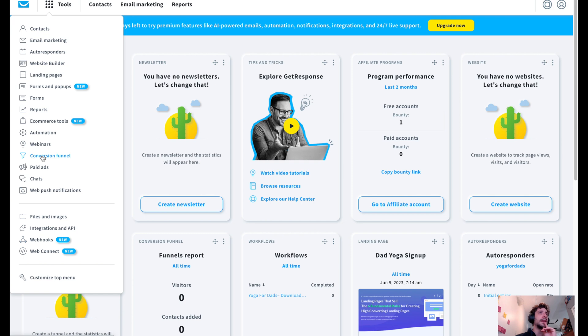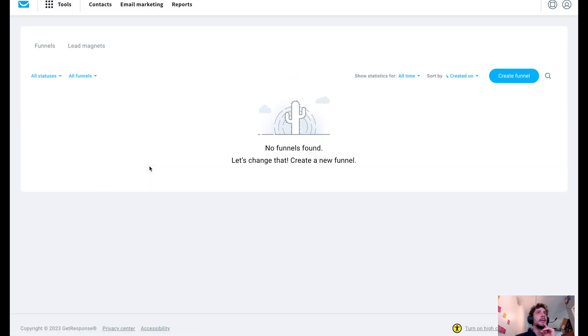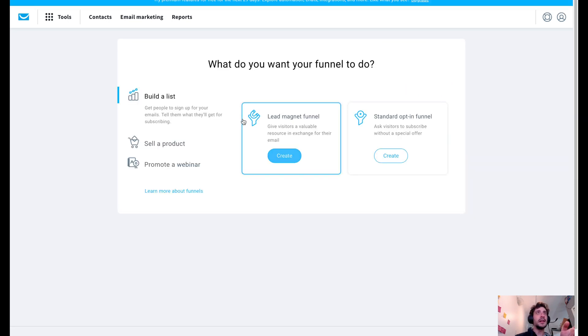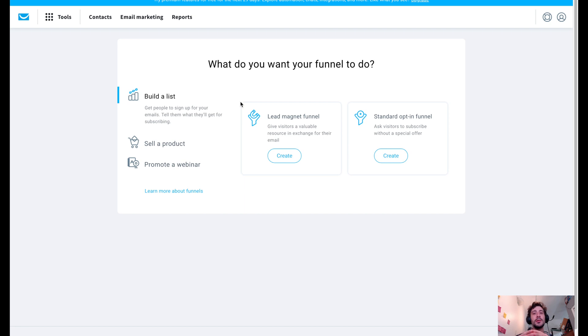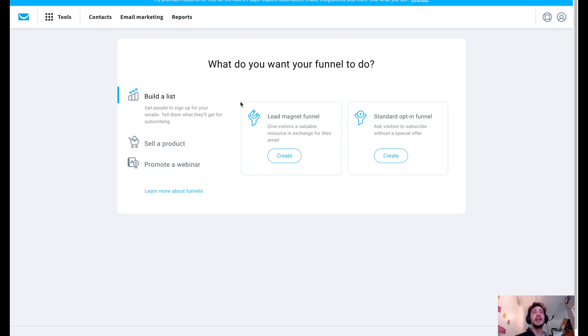So we're going to go down here to conversion funnel, select that, and we have no funnels, so we're going to create one. Create funnel. So when you first create your funnel, you are given a bunch of different choices. It depends on what kind of business you're running and what kind of funnel that you need to build.